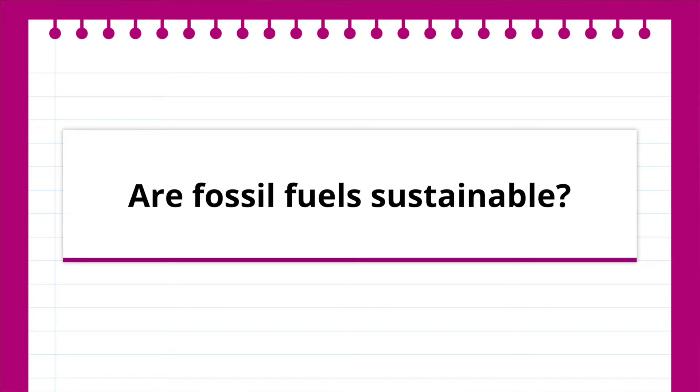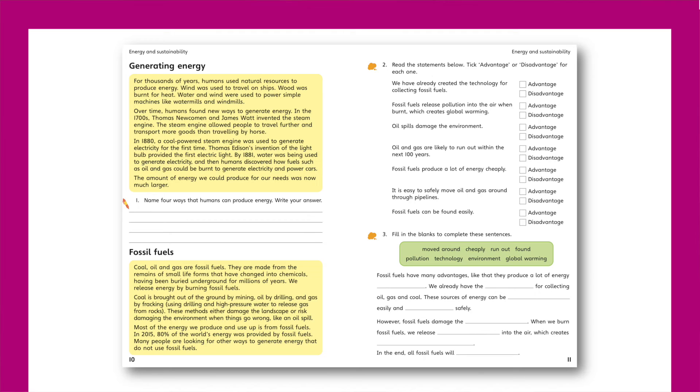The second lesson asks: are fossil fuels sustainable? Pupils will zone in on the difference between renewable and non-renewable fuel sources, learning that fossil fuels take millions of years to form and are extremely damaging to the environment when burnt.